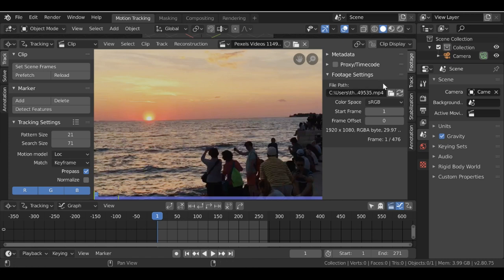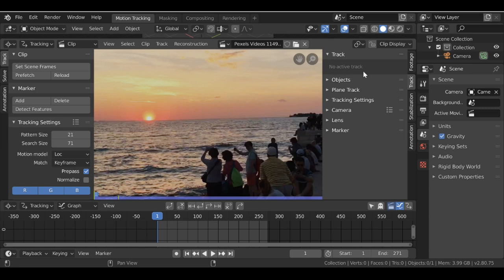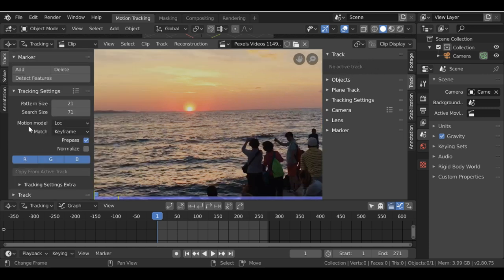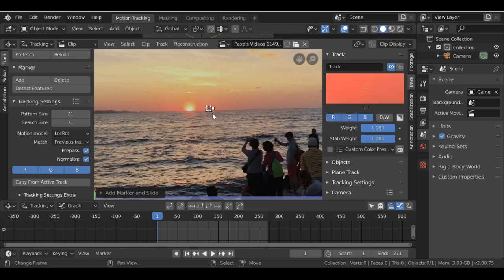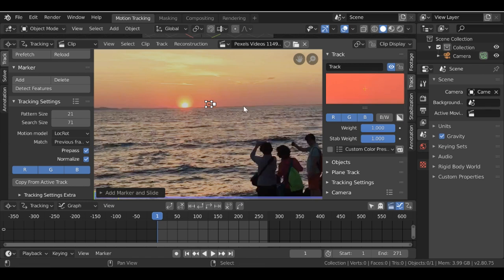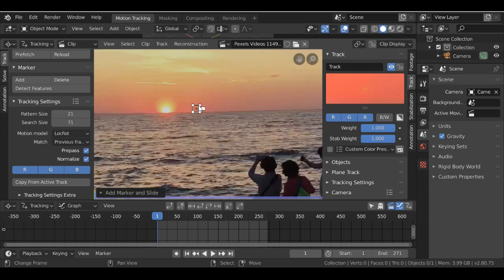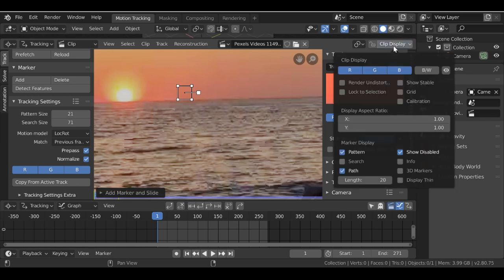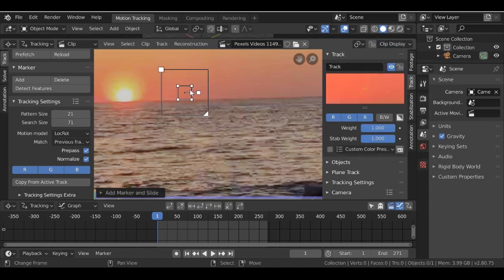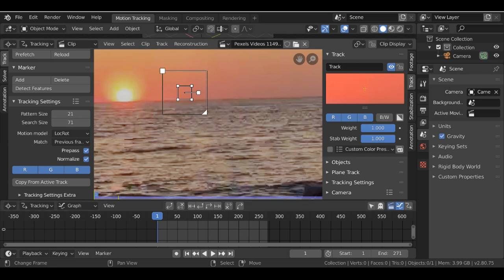Before we add some markers, I want to change this to the Track tab so when we add a marker we'll be able to see a preview. For the motion model, let's change this to Location/Rotation. For the match, I'm going to change this to Previous Frame and also check Normalize. To see the search area, go over to Clip Display, then down to Marker Display and turn on the search size — the bigger it is the longer it will take to track, the smaller it might slip.